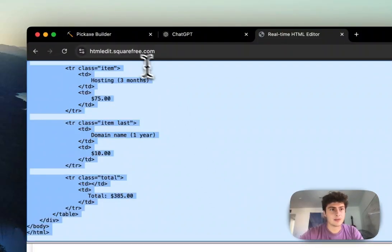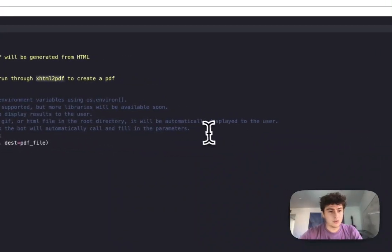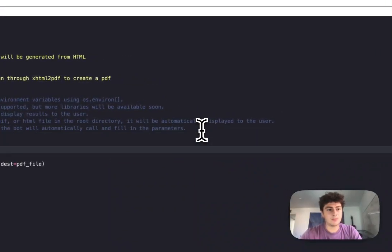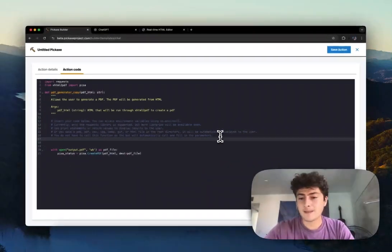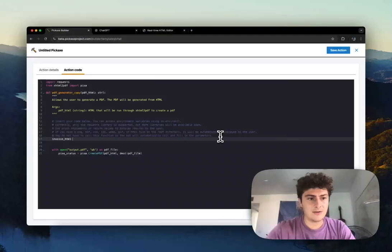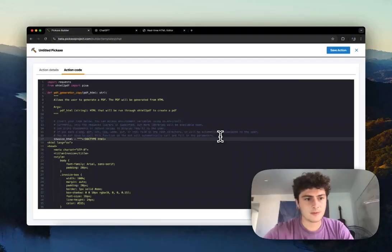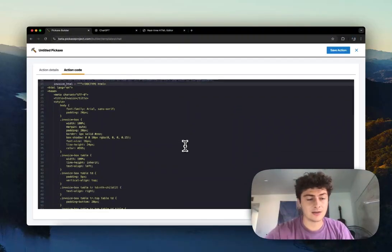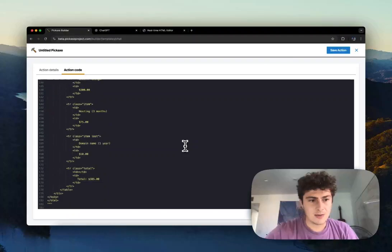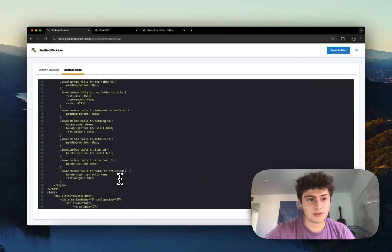So now what I'm going to do is go back here and change this action. What we'll do is put this invoice HTML as a string. We'll call it invoice_html and we'll use the triple quotes in Python. Triple quotes allow you to have multi-line strings. So we've got this big string which is all this information.